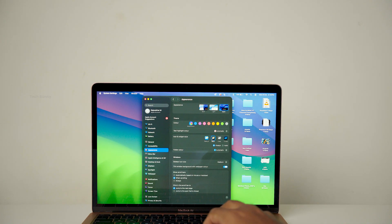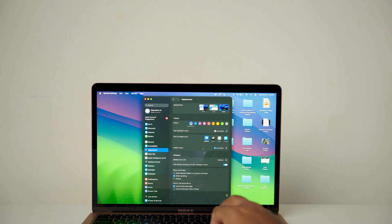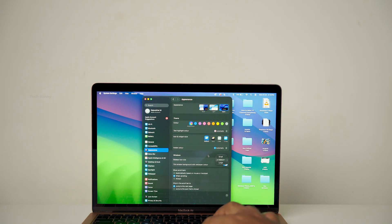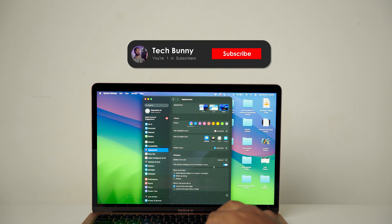Otherwise, if everything is running smoothly for you, you can stick to the previous version. Just let me know in the comments if you installed this update on a different Mac and faced any issues.